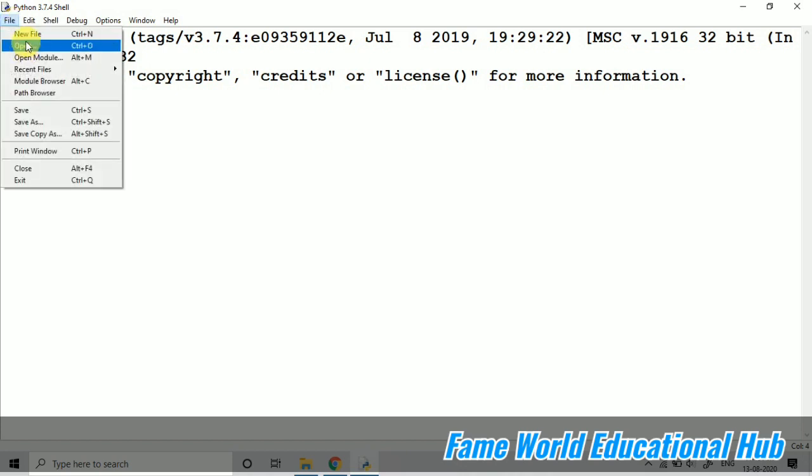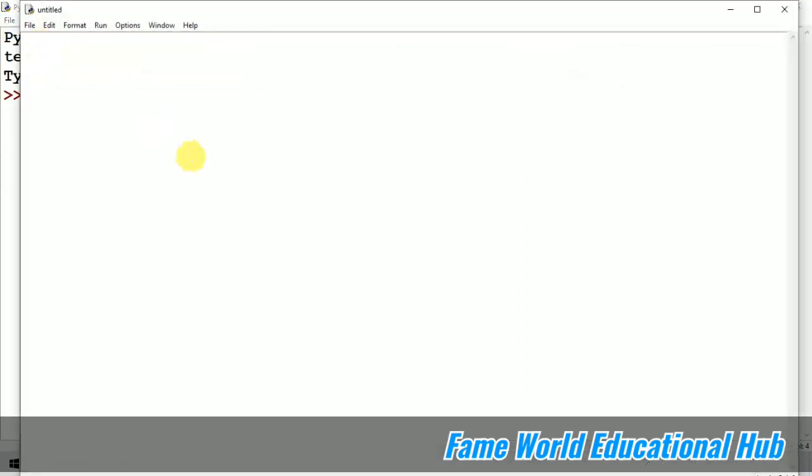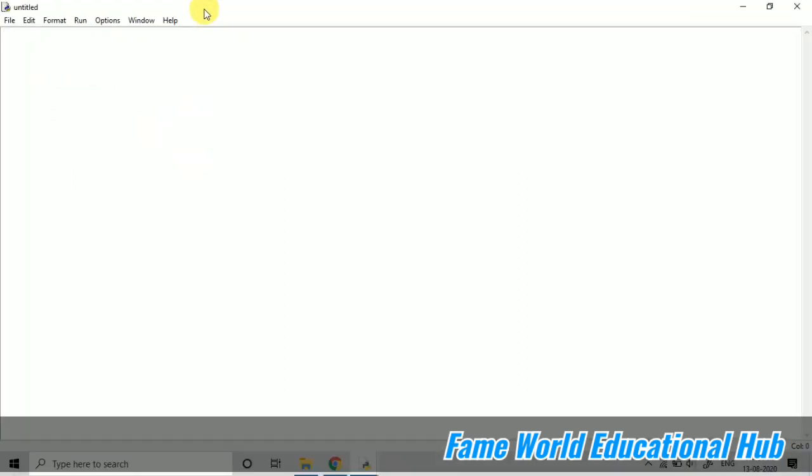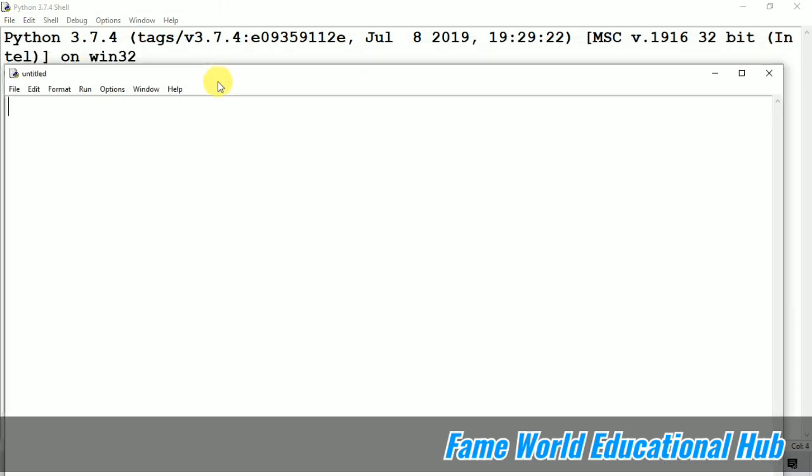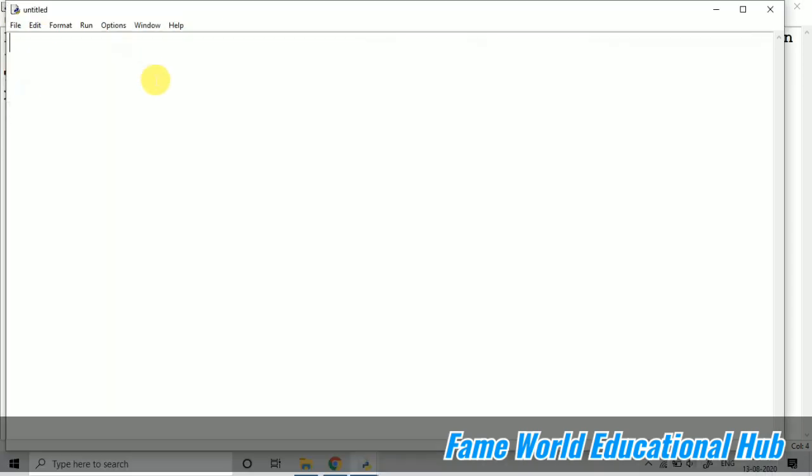Today in the series of Python, I'm going to start a new program. I have taken a new file from the IDLE. In the shell you can see this was the shell, and I have taken a new file.